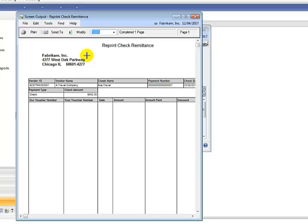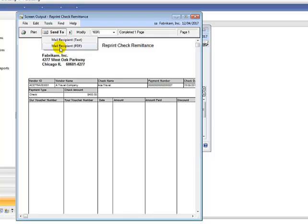If you want to email this to the vendor, click the send to button and then mail recipient PDF.